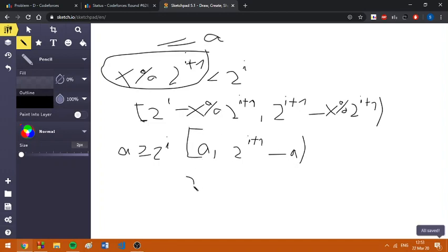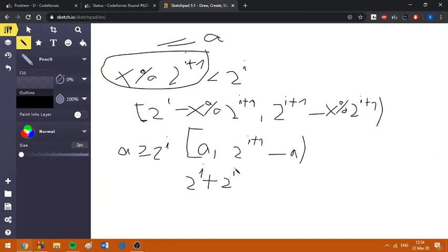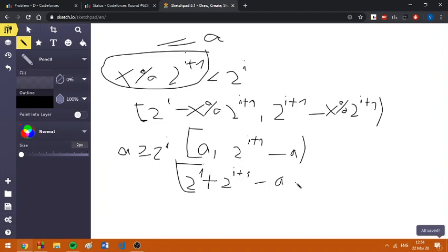Or in the following range: [2^i + 2^(i+1) minus a, 2^(i+1)). This time, again closed.